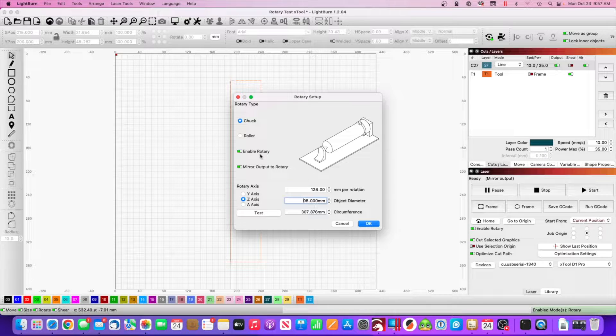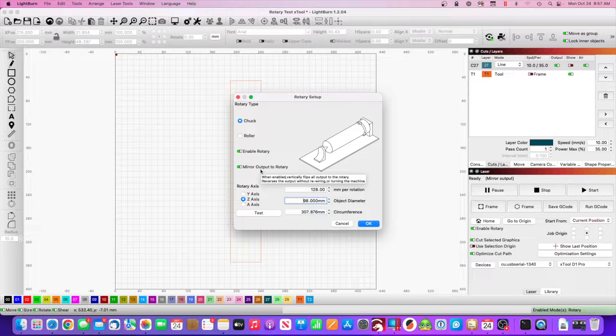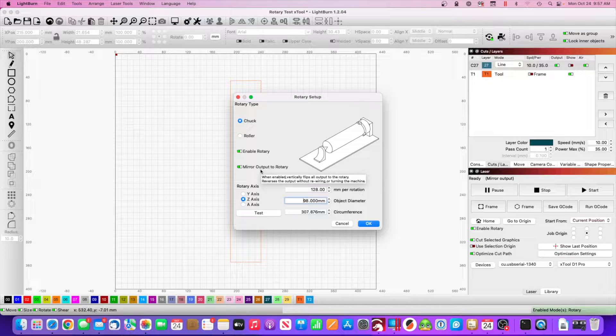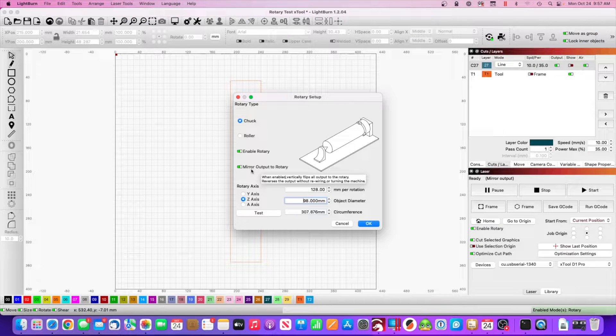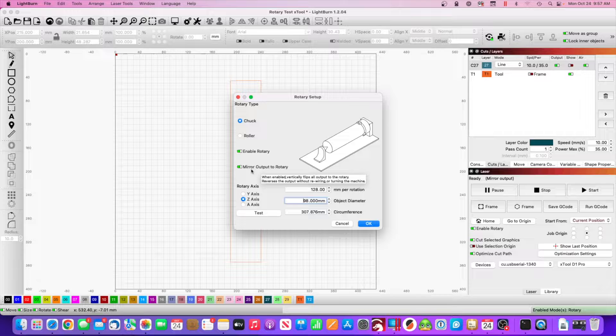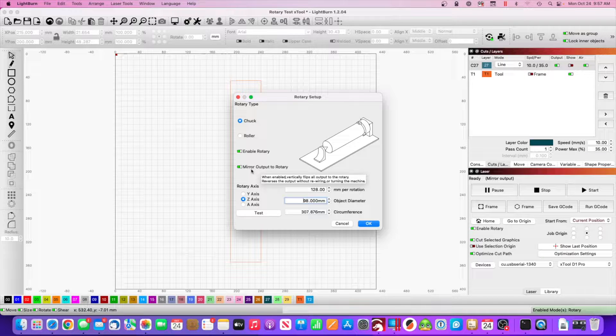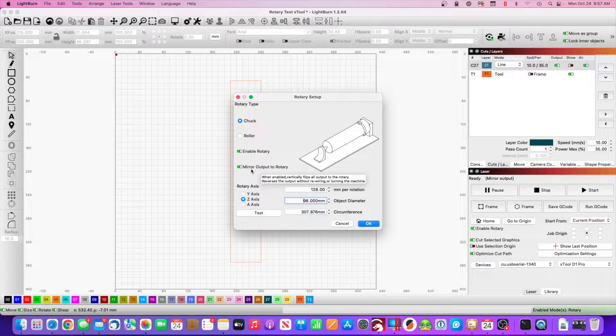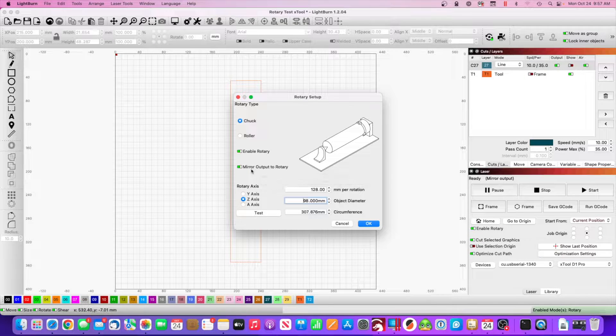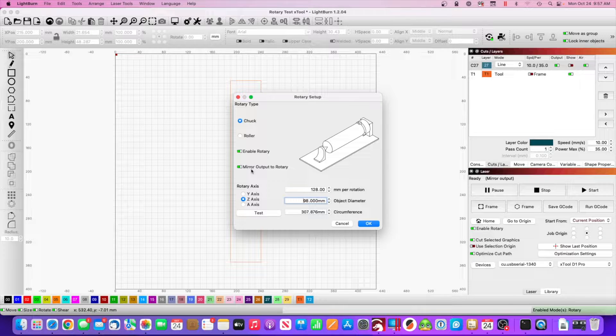Make sure rotary is enabled. Because I'm using the chuck and because it's facing outwards, I need to mirror my output. If you don't, it will print exactly upside down and backwards, and that's what it says on the screen there as well.